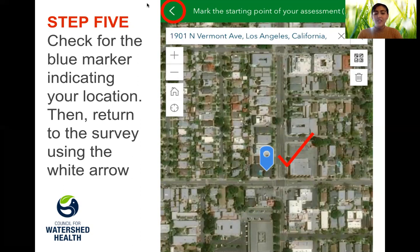If you have any more questions, please reach out to your instructor for additional help. Thanks for watching.